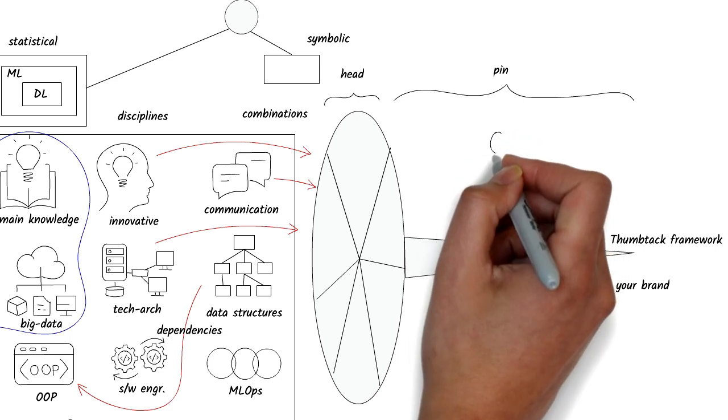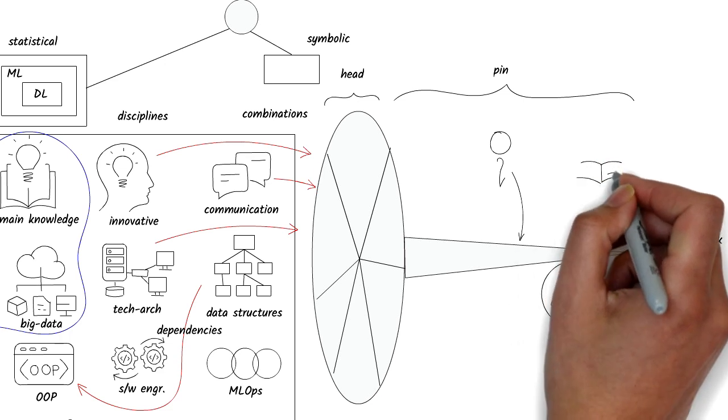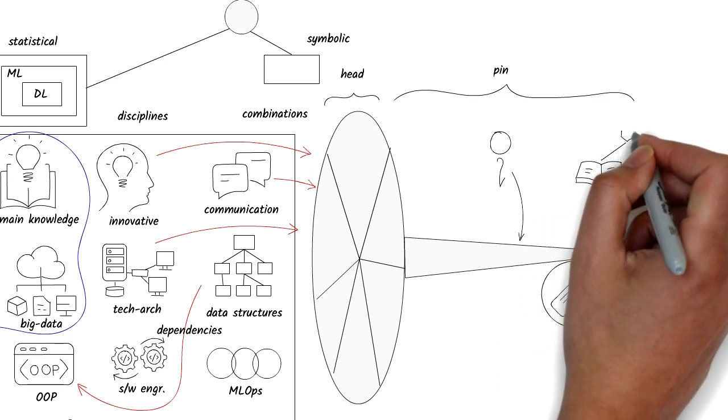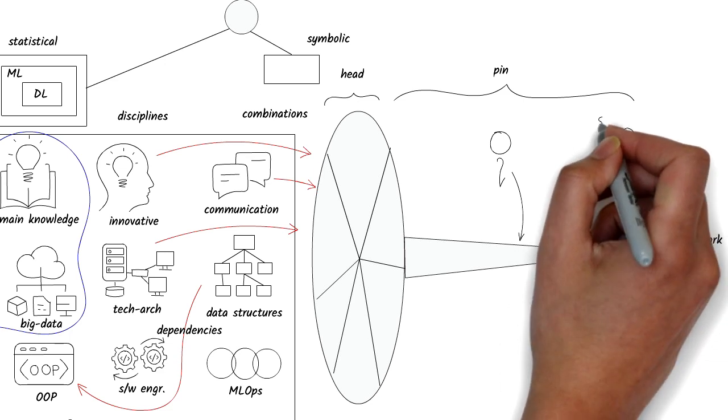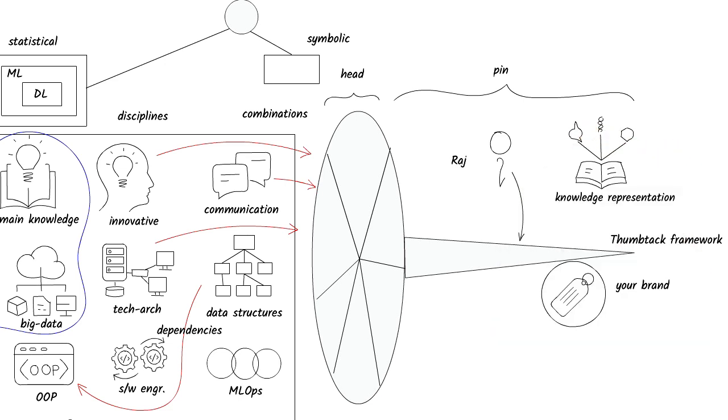What is your thumbtack in the AI space? In my case, even though I have experience with many of these disciplines, the one common thread that binds it all together for me is knowledge representation.